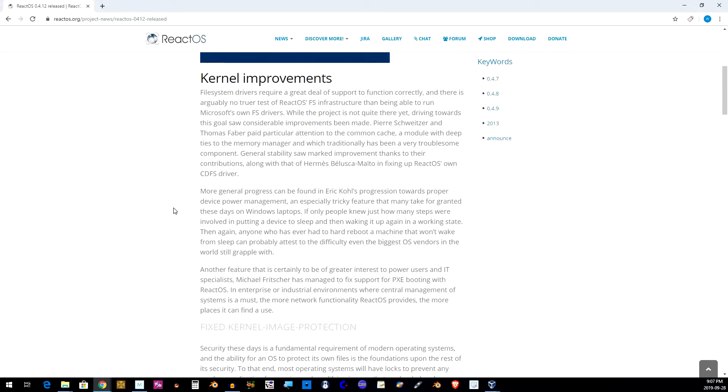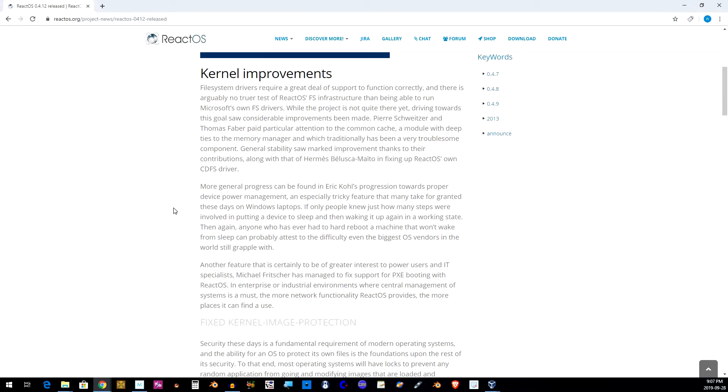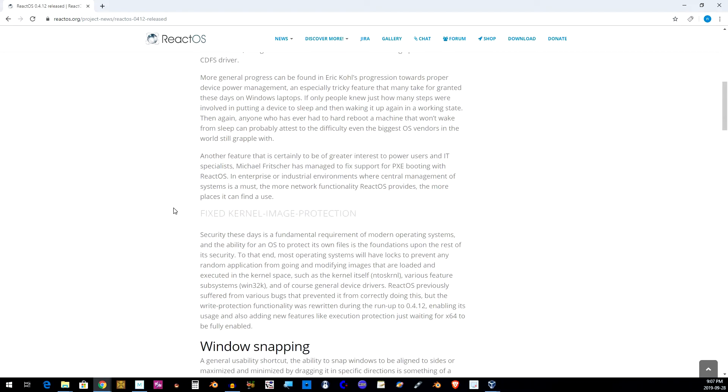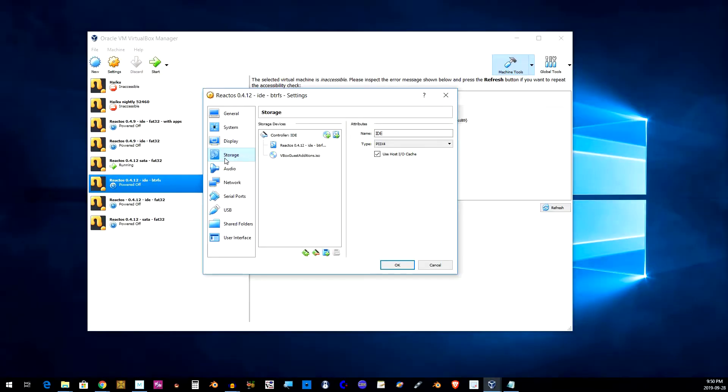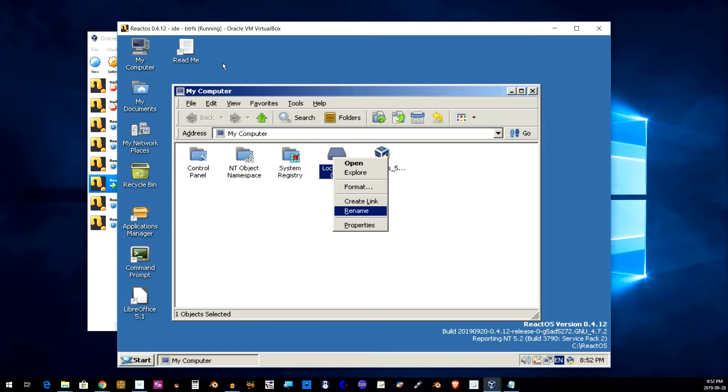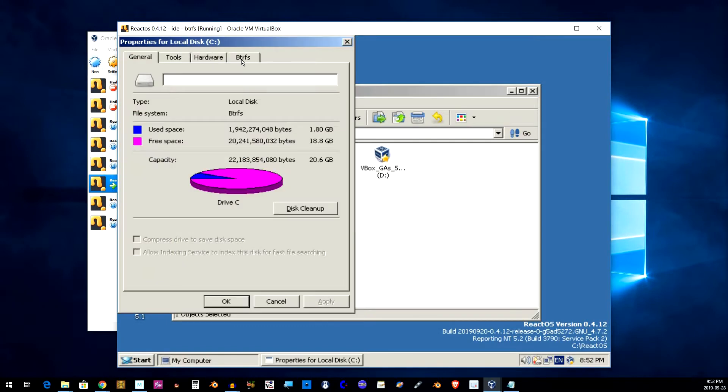Let's start with the kernel improvements. There's been file system driver updates and the common cache module which helps improve memory management has also been updated. This has resulted in a more stable system.